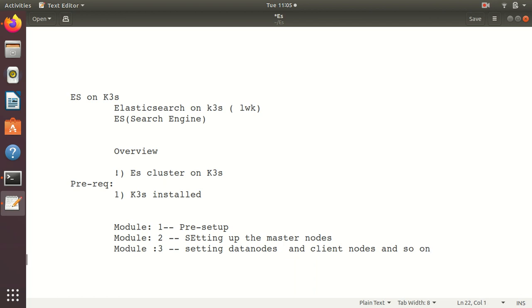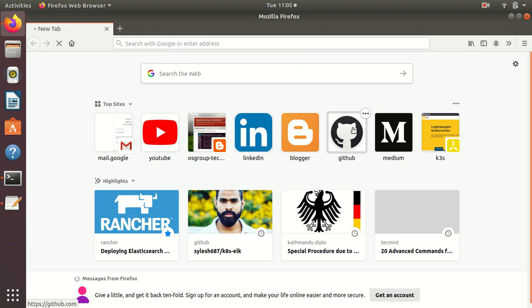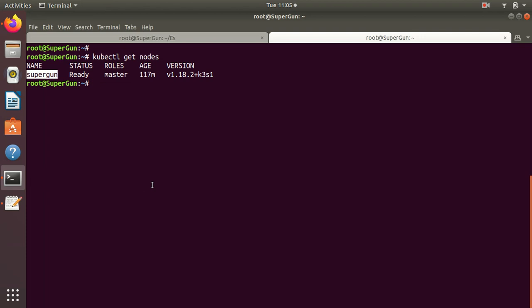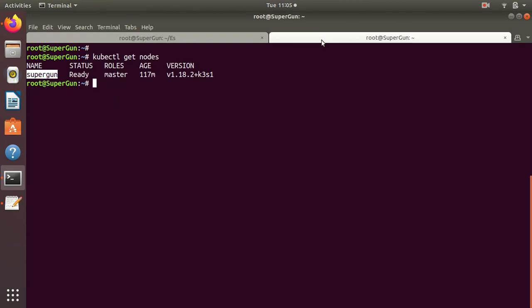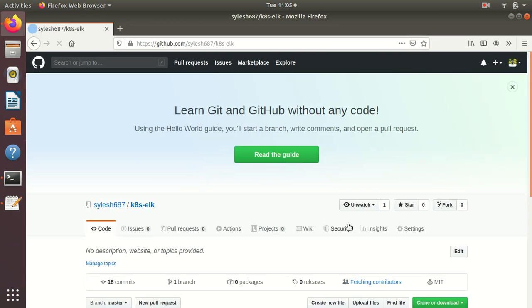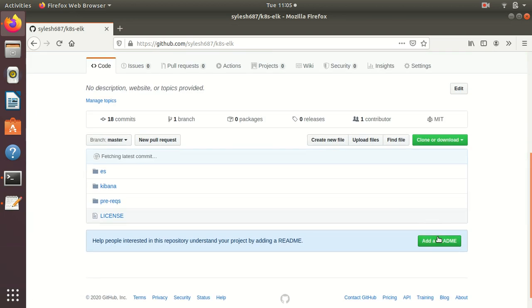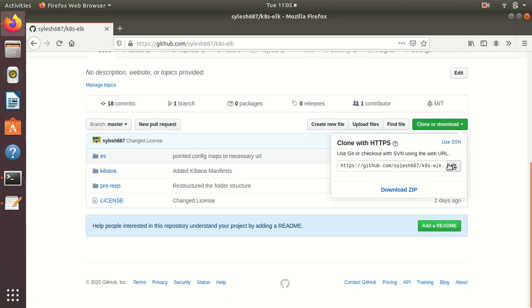I have the browser open, let's go to my GitHub. We have already made a folder called ES, so let's go to ES and clone this. git clone.